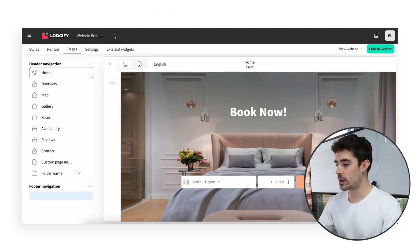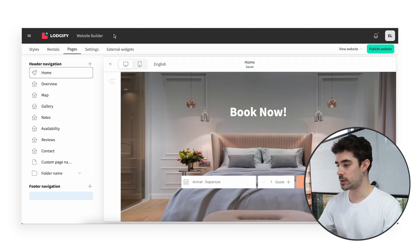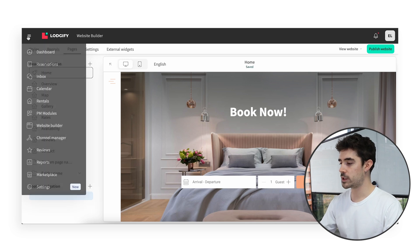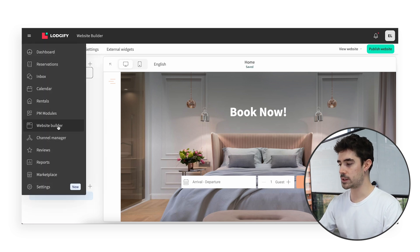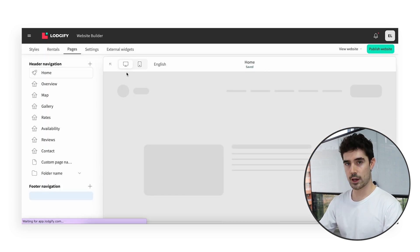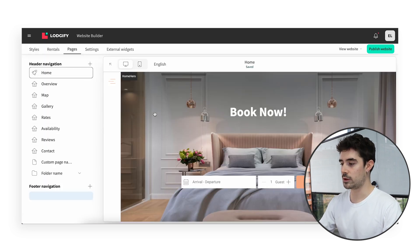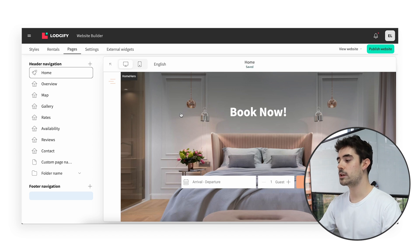The Pages tab is where you will edit the content of each one of your website pages and order them in the menu. From the main menu, head to Website Builder and then select Pages. Here you will find the list of the pages on the left and the preview of your website on the right.